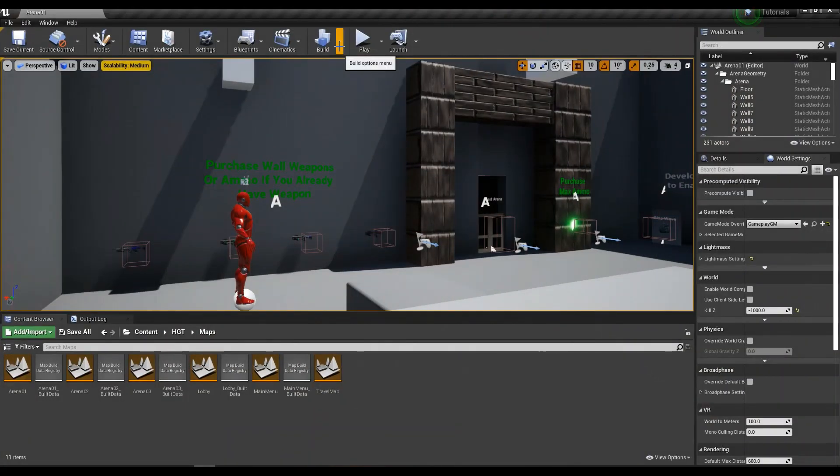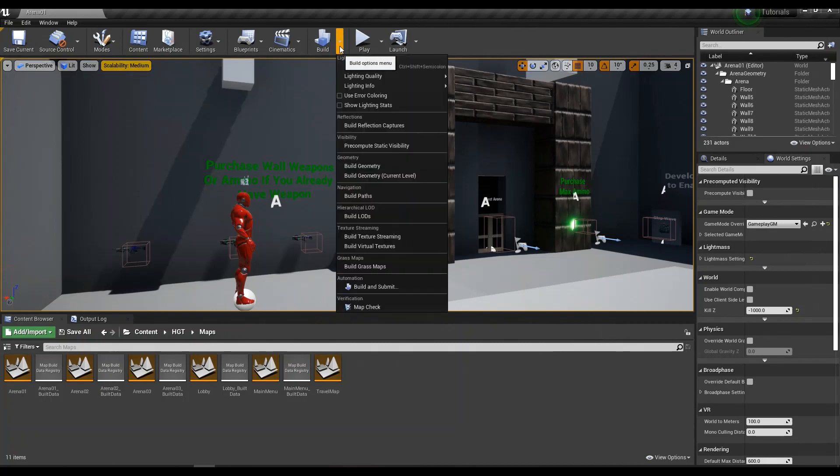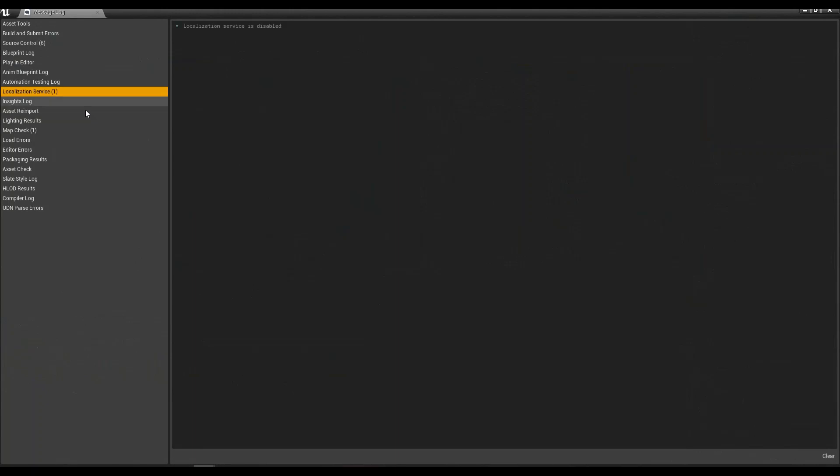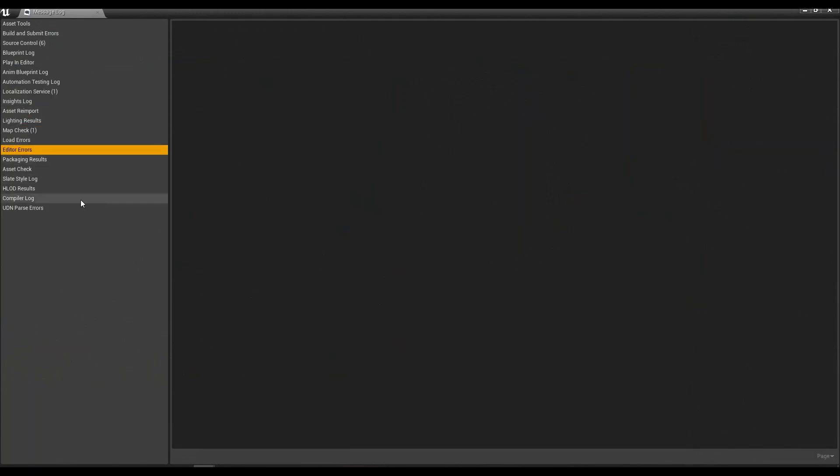Then what I like to do is go to build and do a map check, and just check in here to see if there's anything that will prevent my file from building correctly.